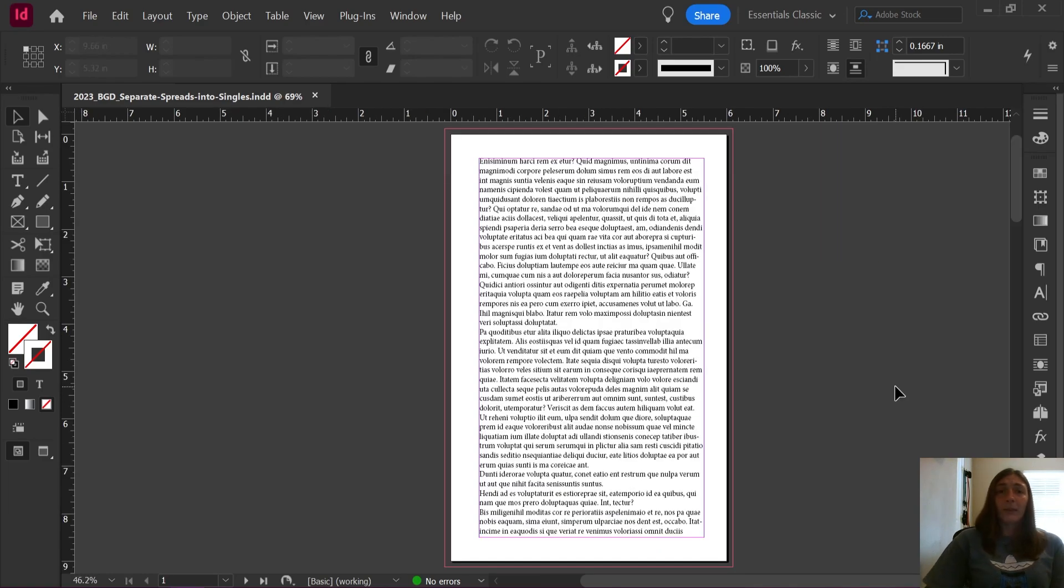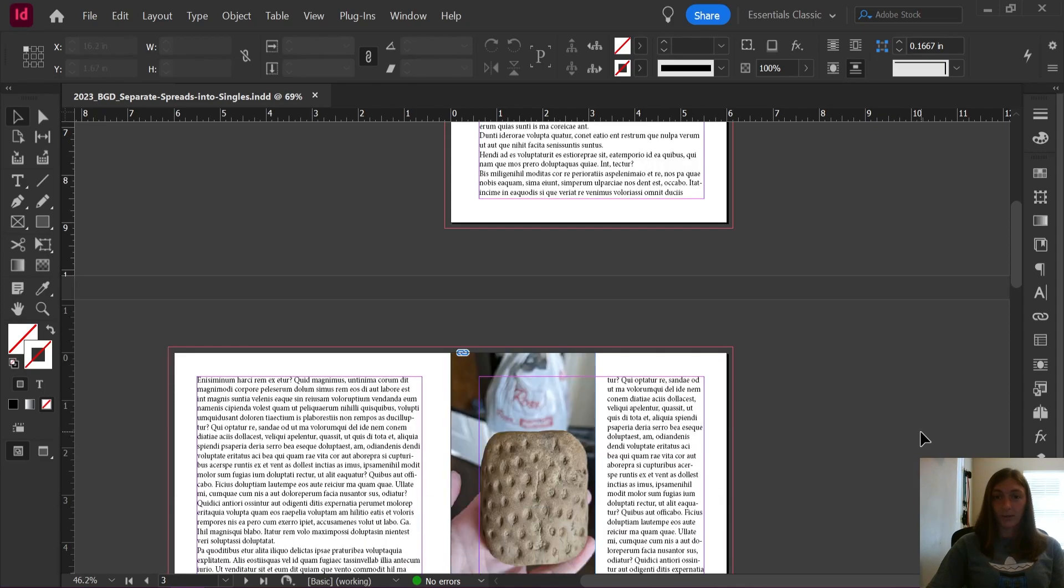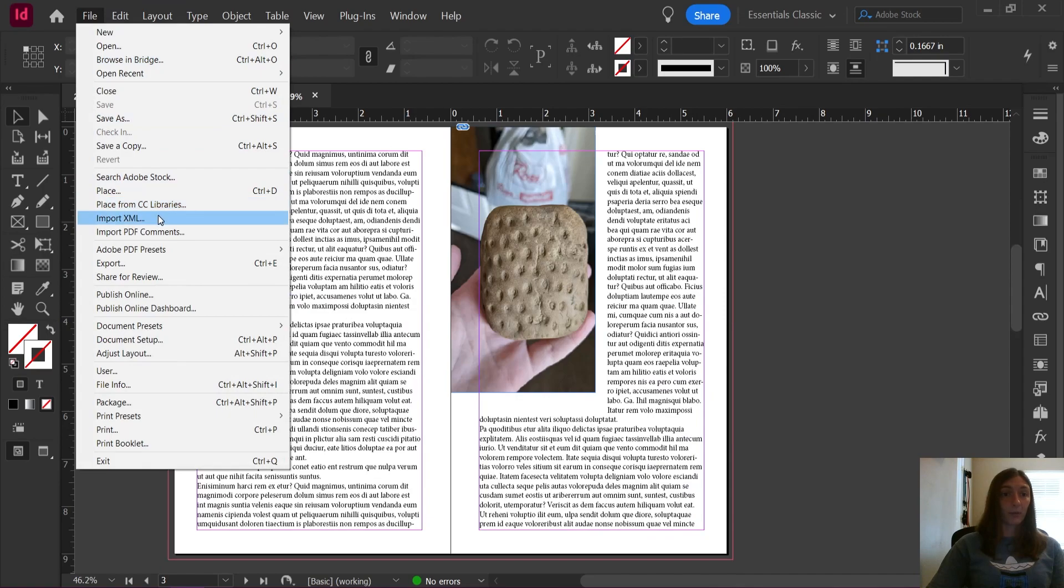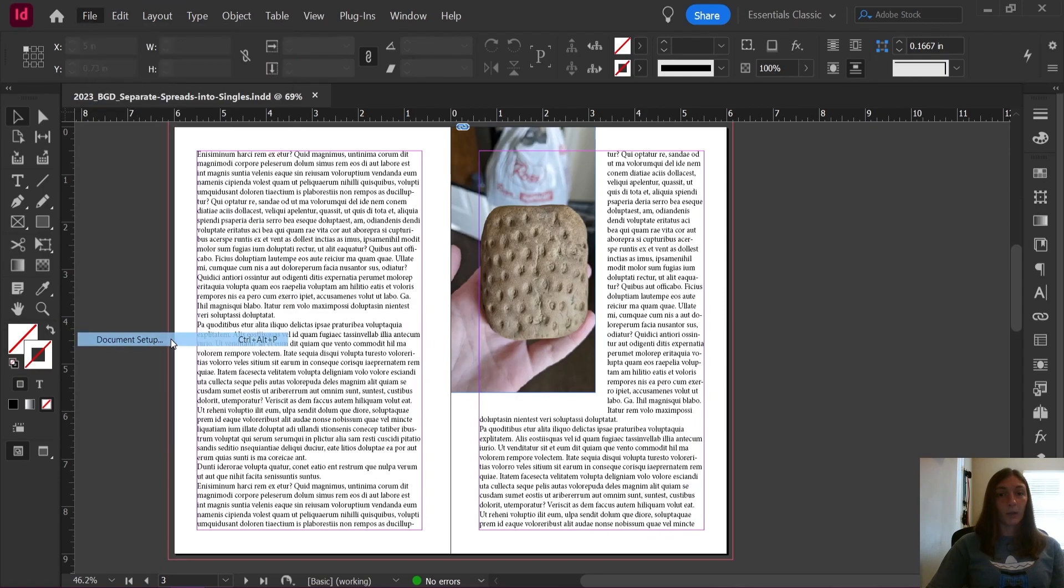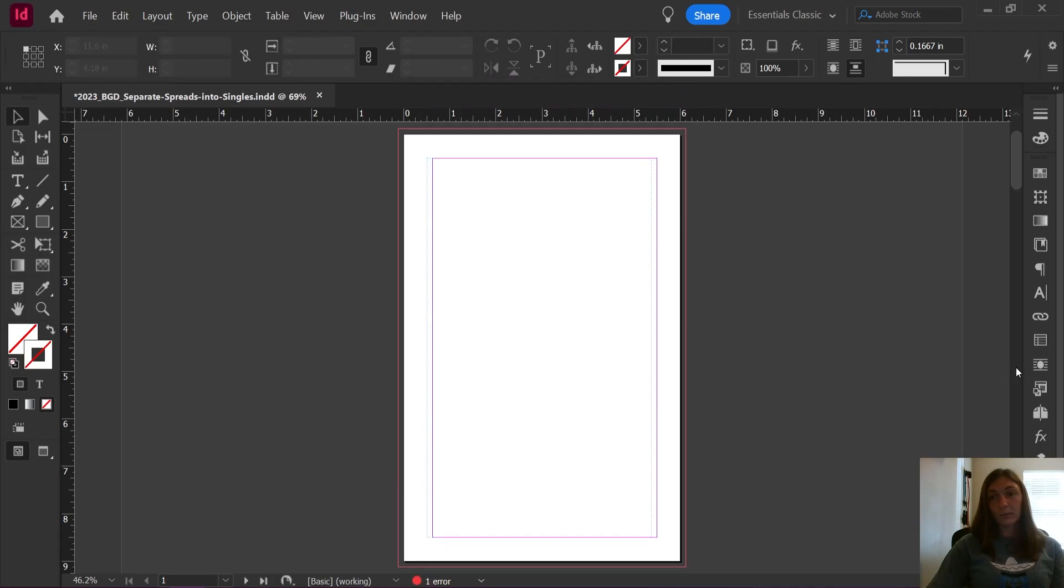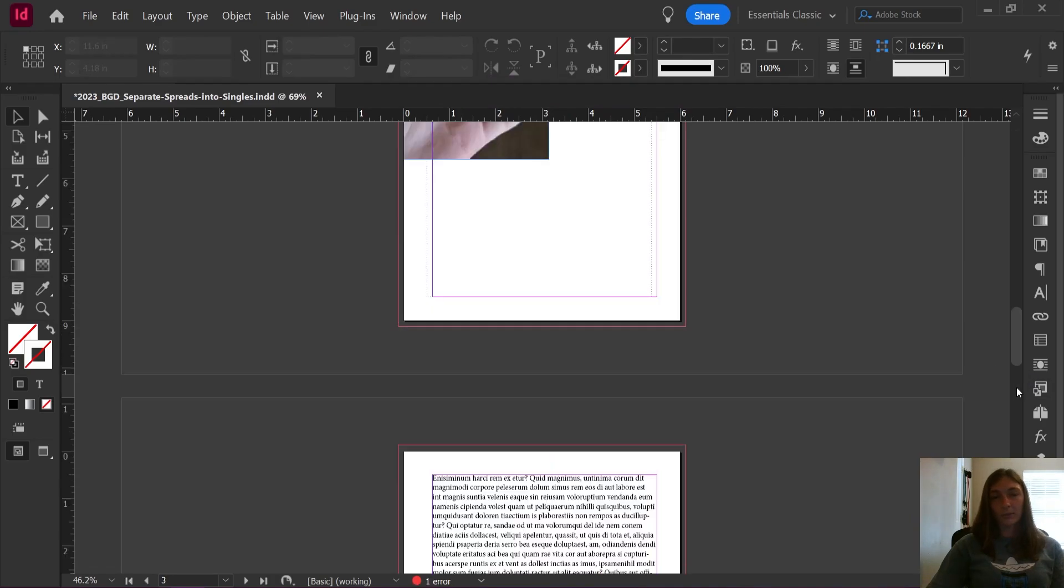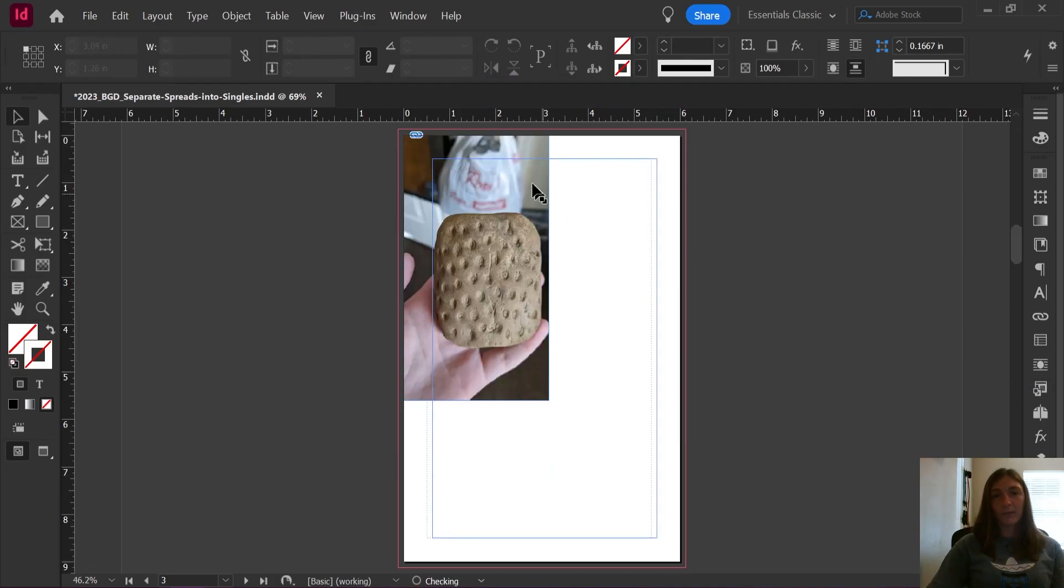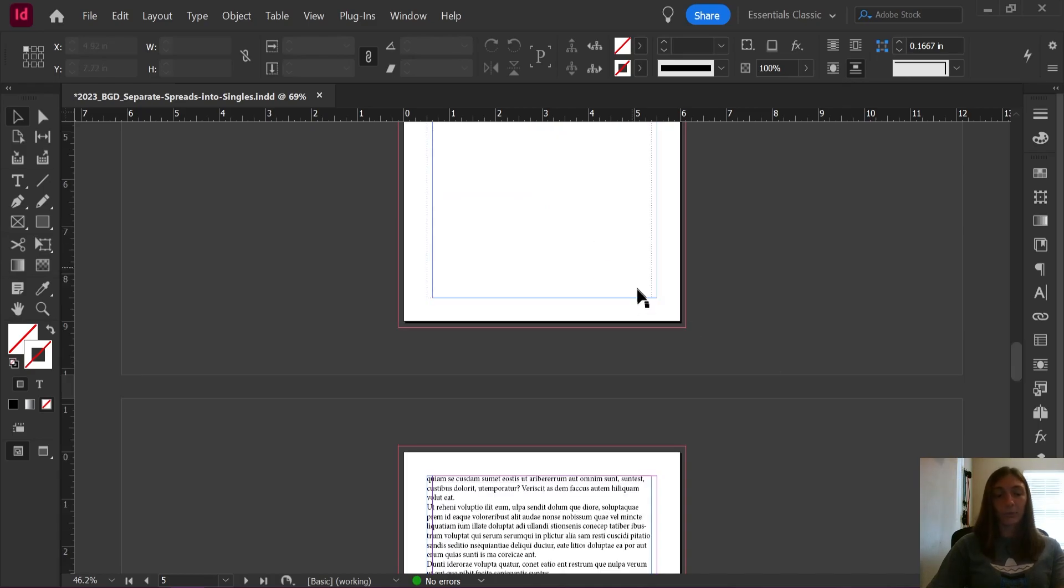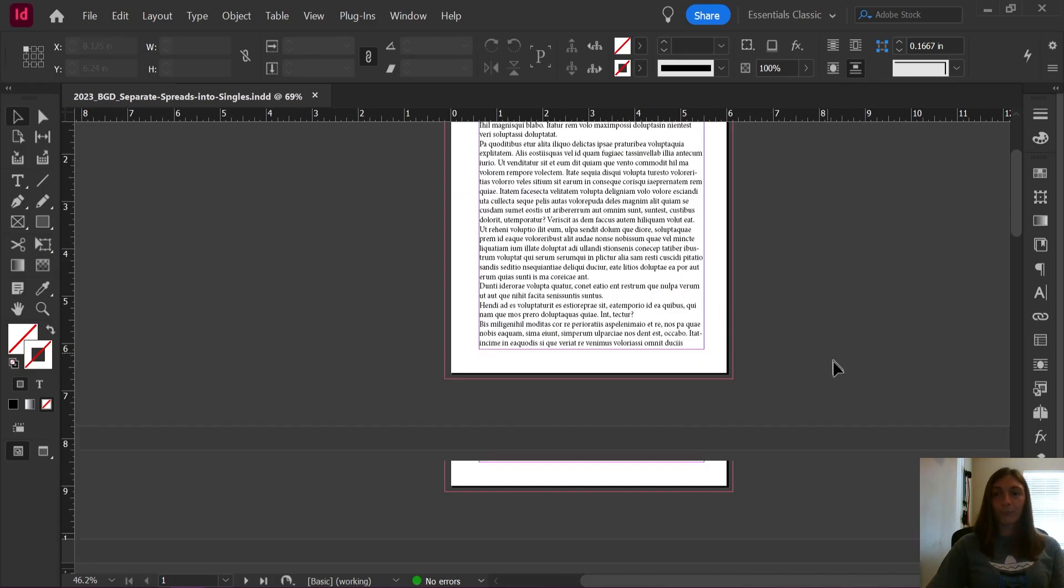We're not going to go through and change this whole book manually into a single spread document. The other thing we can't do is simply deselect facing pages. For example, this is set up with facing pages, but if we go to File, Document Setup, and then deselect facing pages... okay, now things are a little bit messed up. My text is missing from this page. I don't know where it ran off to. We're going to undo that.